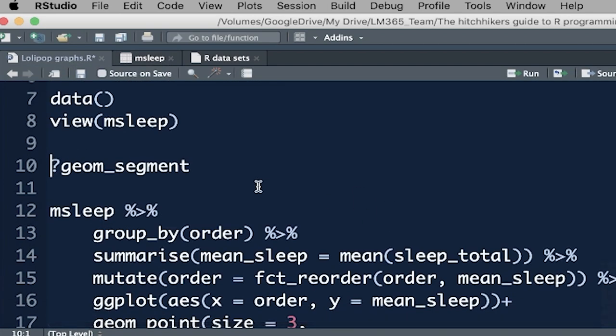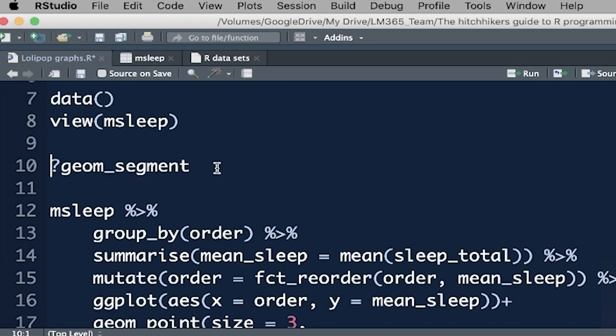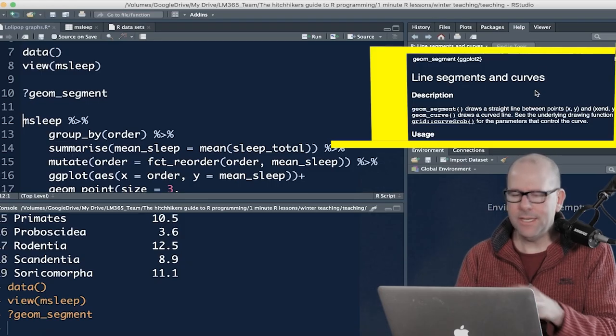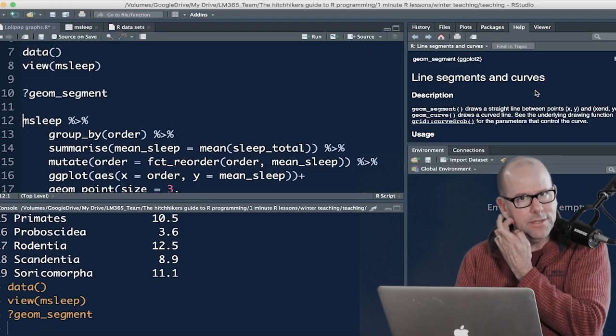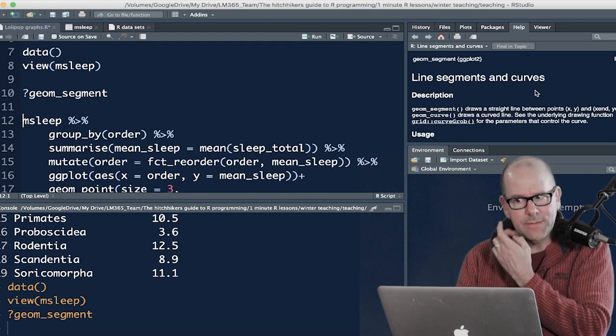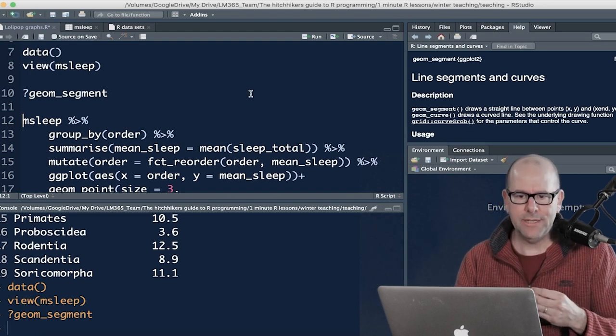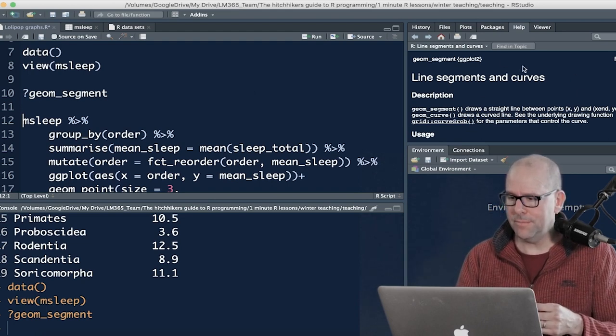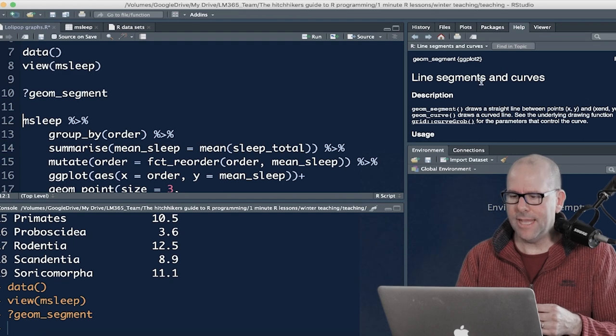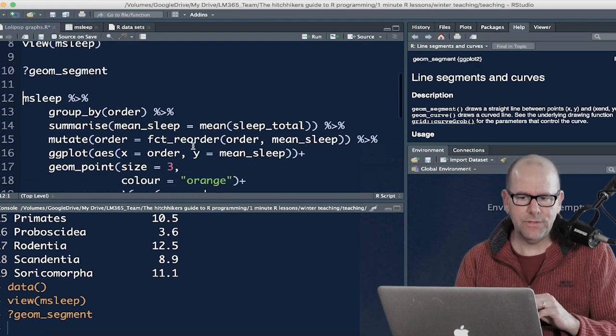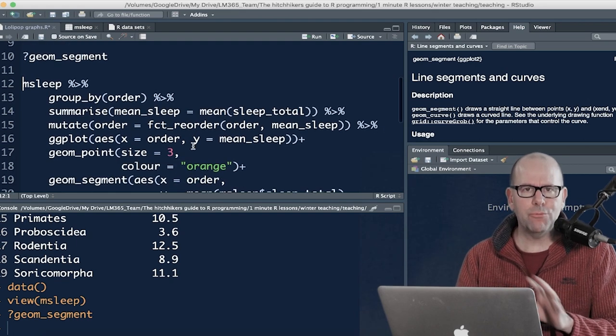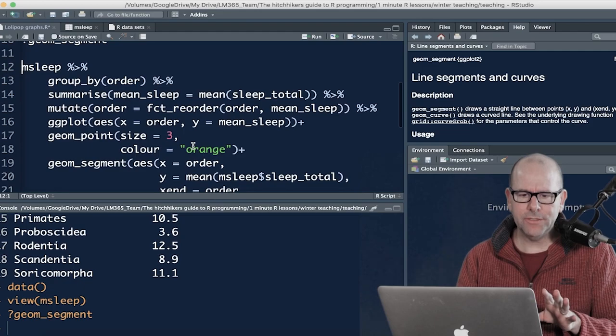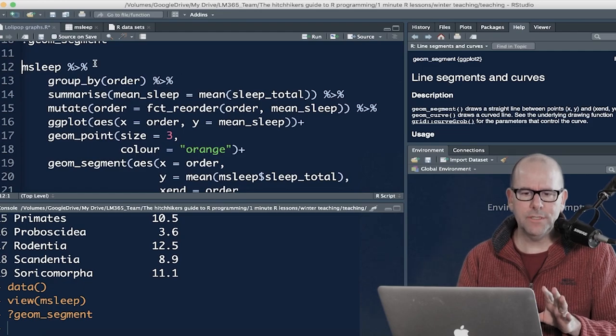Geom_segment is the new function that you're going to learn about today. If you push question mark, geom_segment, control enter, you can see geom_segment, all of the documentation around that and the various arguments that you need to use it will come up on the screen on the right. Usually people have this particular panel at the bottom. I just put it up there for the sake of this video. Let's jump right into the code here. Not difficult at all. You're going to love this.